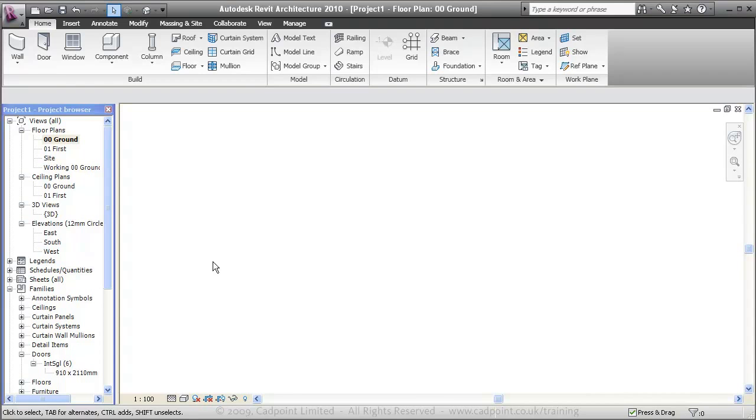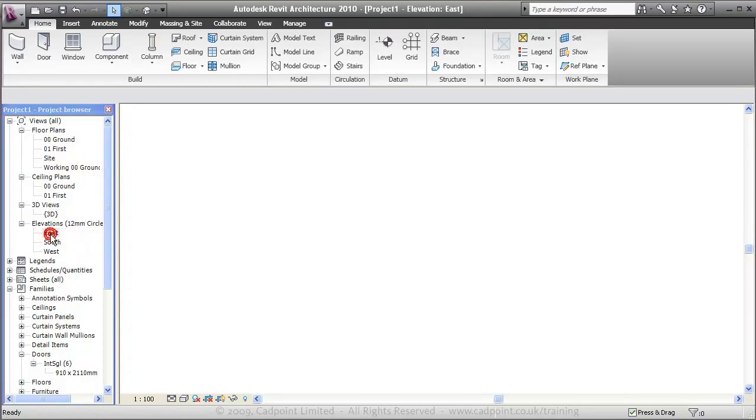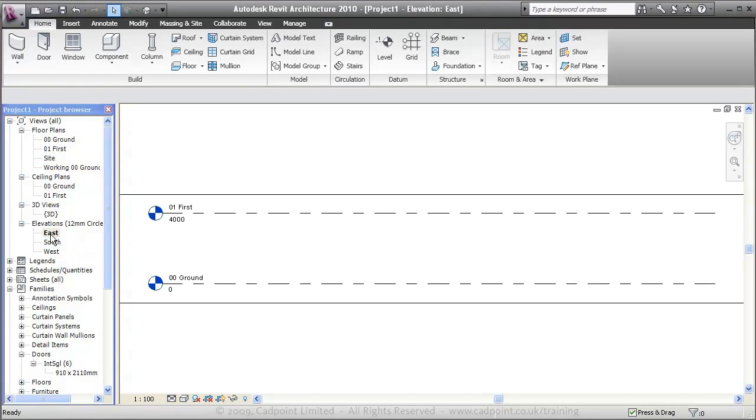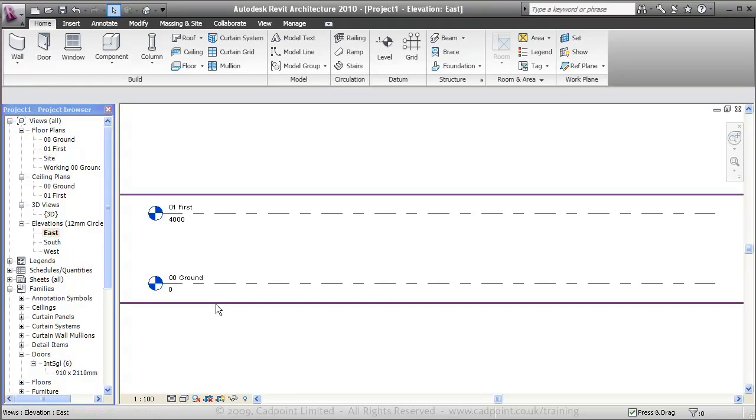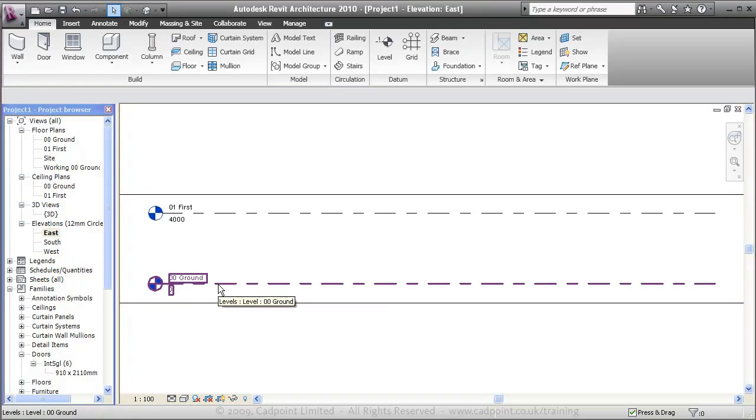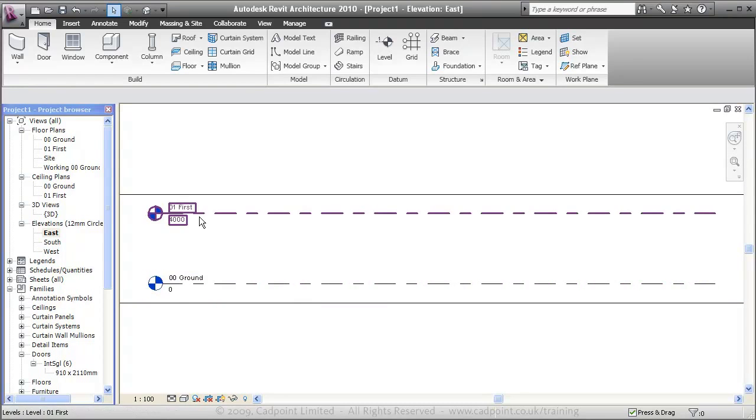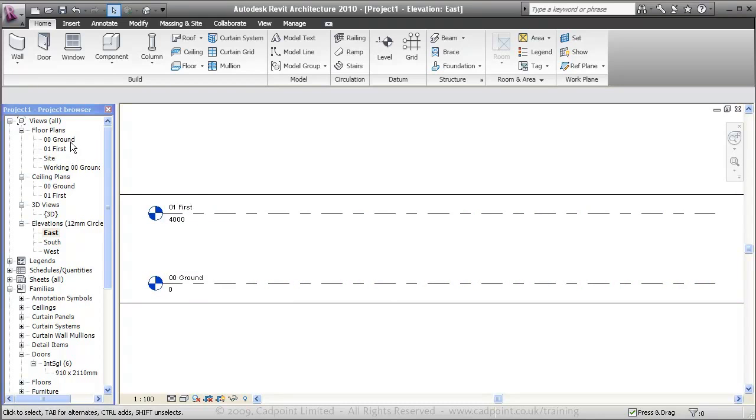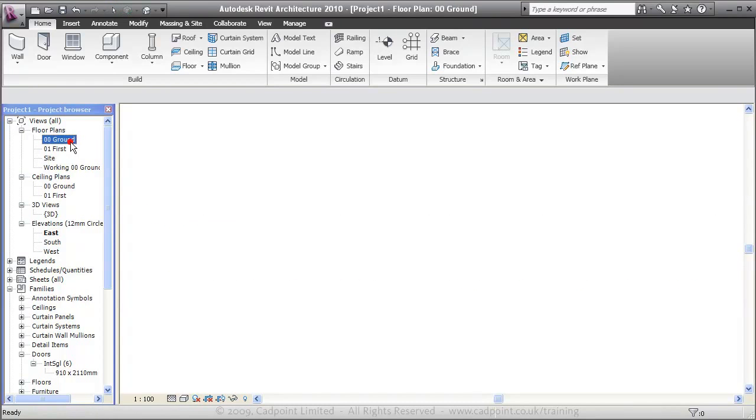The first thing to notice is that I'm already in my Interior Design template file which gives me such things as the right floor to floor heights, in this case 0 to 4 meters, and some families already loaded in.